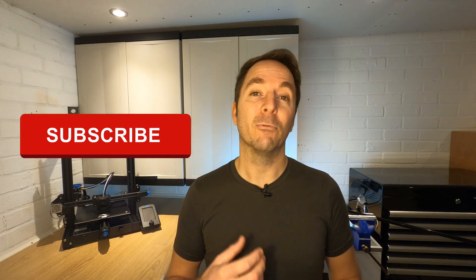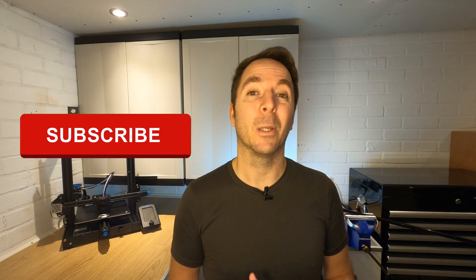If you're enjoying this video then hit like and think about subscribing. I make regular content to help with 3D printing and other projects.